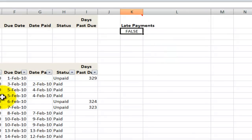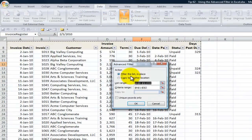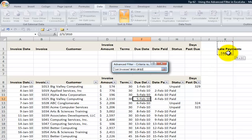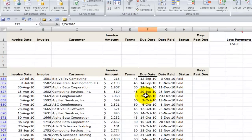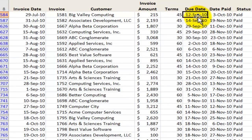Again, single cell selected, Data tab on the ribbon, Sort and Filter, Advanced. We're going to filter in place. The range is correct, but we want to change the criteria. The criteria will be the label for the computed field as well as the formula we're using to return true or false. Filter in place, apply the criteria, click OK, and now you see that this invoice was paid on October 3rd, which is later than its due date.